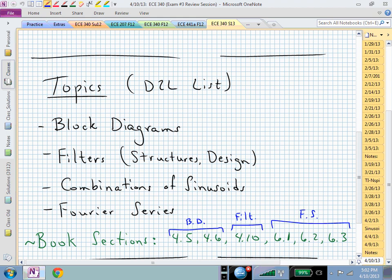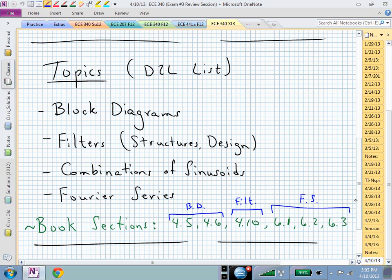Other topics you need to be comfortable with are the section 10 material in chapter four, which covers filters — the different structures of a band pass, band reject, low pass, and high pass — and how to design a filter in terms of filter order, how to select the poles using Butterworth pole patterns. There will probably also be a question on how to combine sinusoids and when they end up being periodic. Obviously, there will be some Fourier series, which is the chapter six material, sections six one, two, and three.